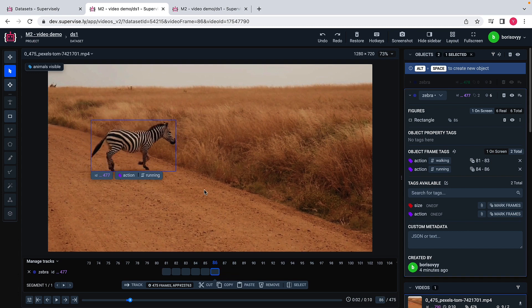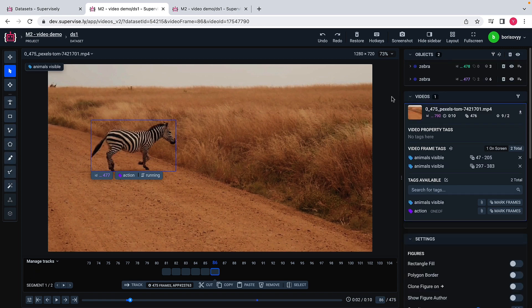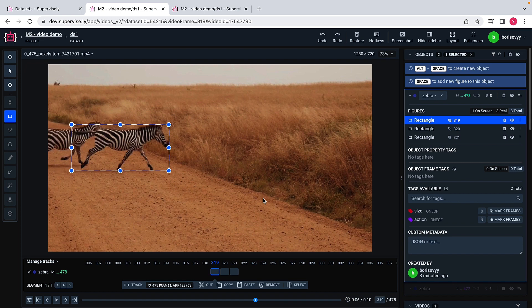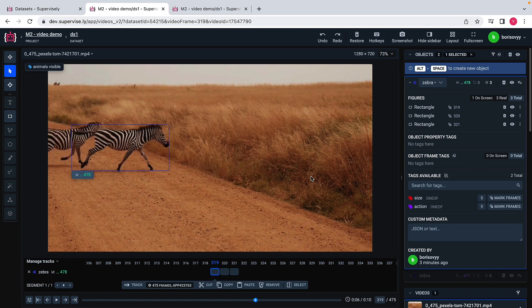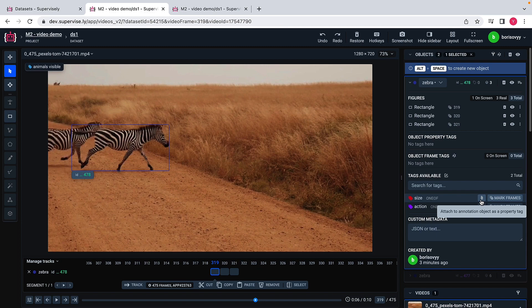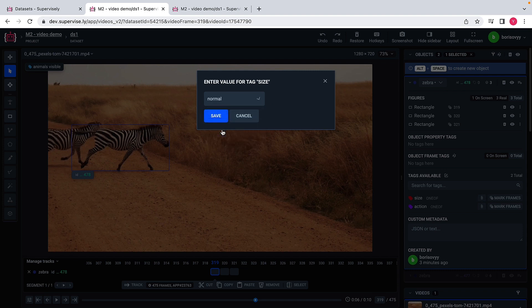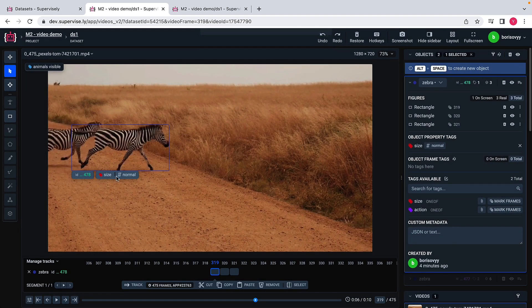Let me probably do one last thing here. I will navigate, I will pick this zebra that we labeled last. Maybe I will just associate a tag called size with this object. We do not expect size to be changed. In this case, I may use this option to assign size to the object whenever the object occurs. In the previous case, we assigned the tag to the object and frame range. Now we just assign the tag to the entire object. We say that this zebra has normal size and we assign the size here.